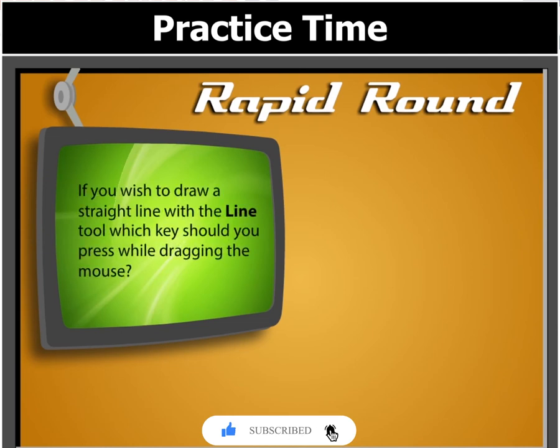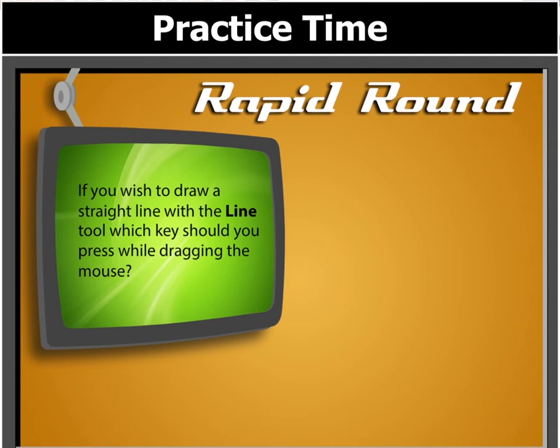If you wish to draw a straight line with the Line tool, which key should you press while dragging the mouse?